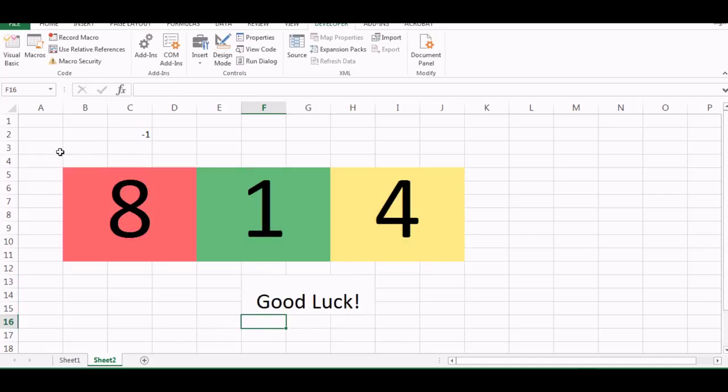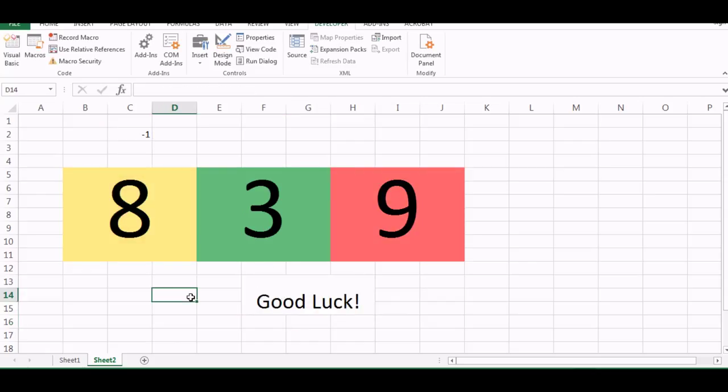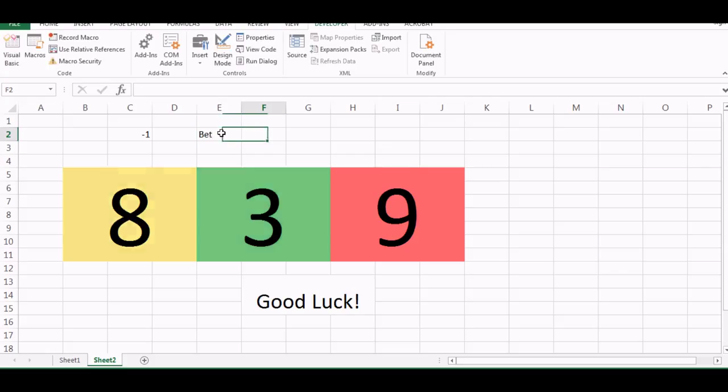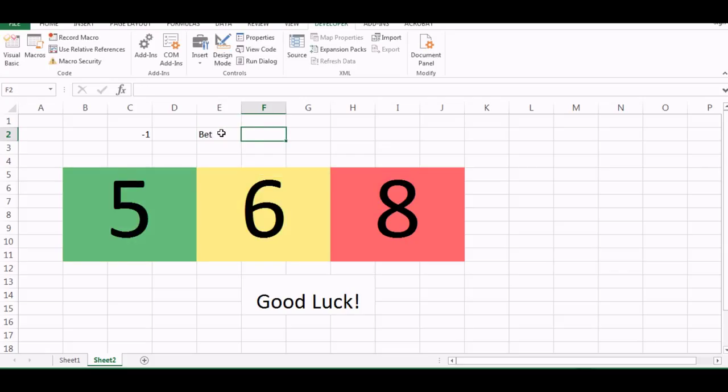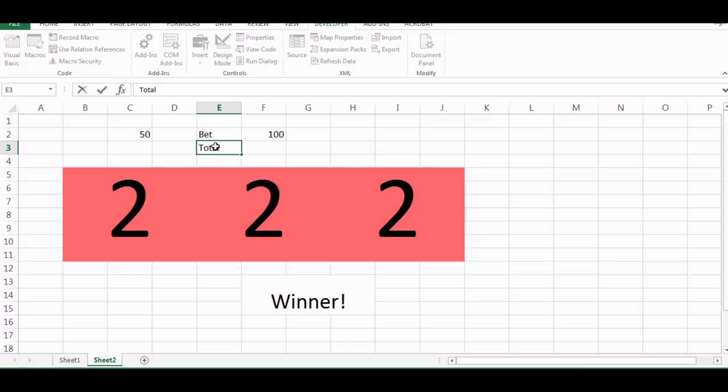So that's it. So now it's working right. So now we can also put a section for bet. So let's say our total bet here is, so this is our bet and bet is suppose 100 right.